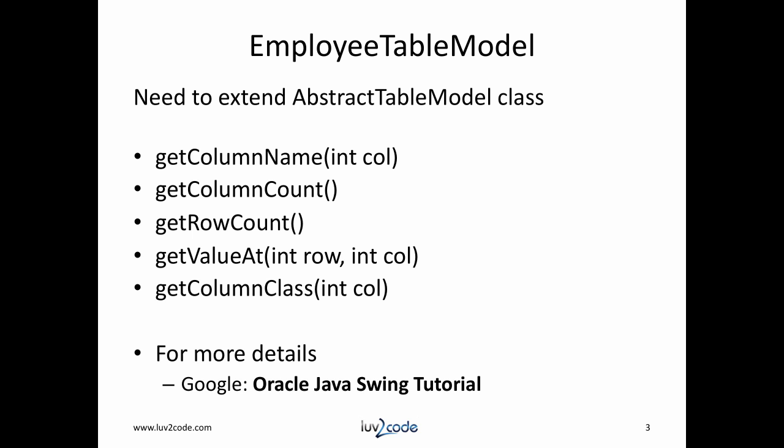If you need detailed information on the Java Swing component, I'd recommend you Google for Oracle Java Swing tutorial. There are a lot of advanced features you can do with the table. We'll just cover the basics to get us started.